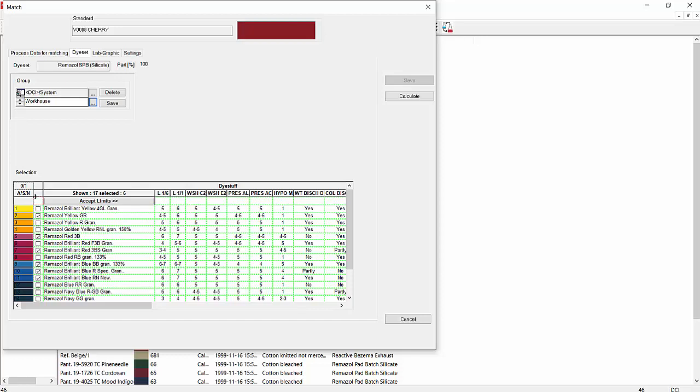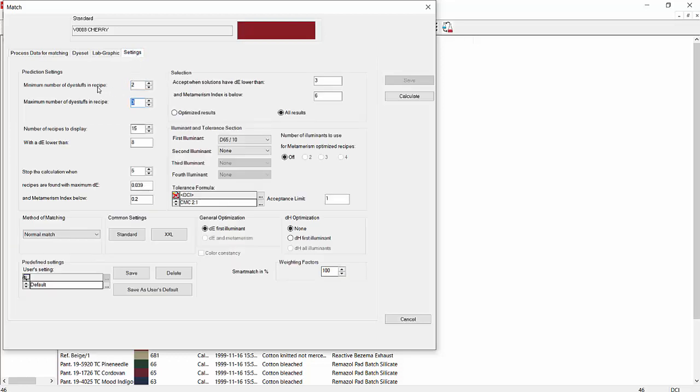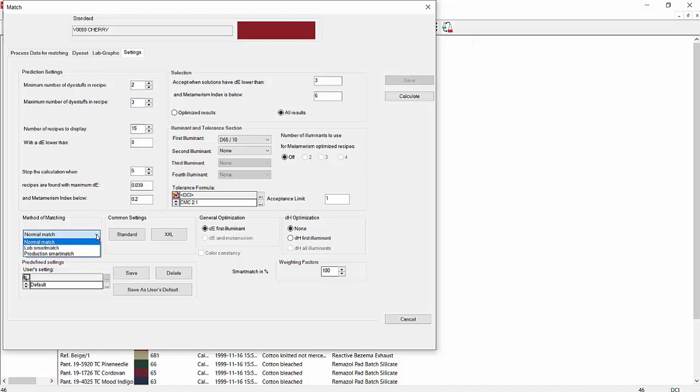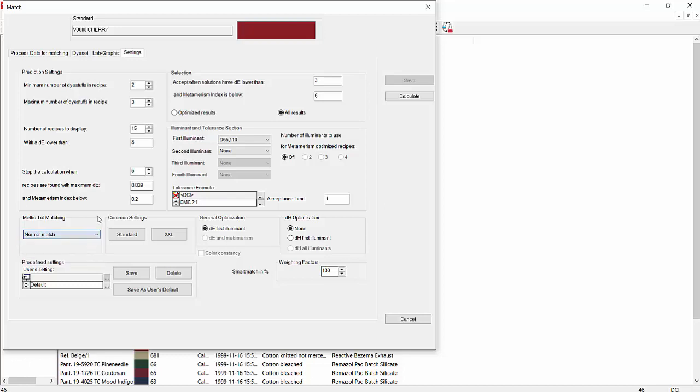Now we can move on to settings to see how we want to display our match. We've got number of dye stuff in recipe, 2 to 3. We could go up to 2 to 9 dye or 10 dye stuff in a recipe if we wanted to. But 2 to 3 is normally what most people use. Up to 15 recipes to display. Whether we want to do a normal match or lab smart match or production smart match. Normal match uses just the primaries to get its match. And then lab smart match uses the primaries plus whatever historical data you have accumulated during your color matching.